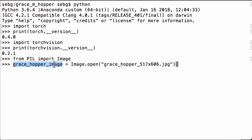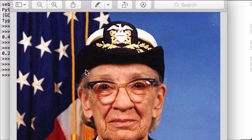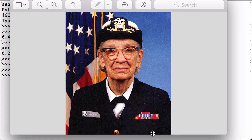Now that it has been loaded into our environment, let's take a look at the image using PIL's show operation. Let me resize it for us. And there is Commodore Hopper.